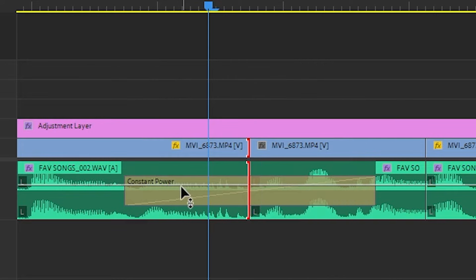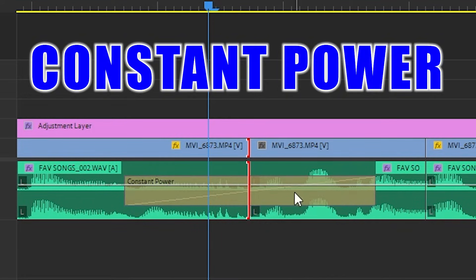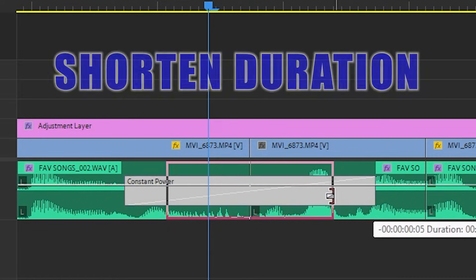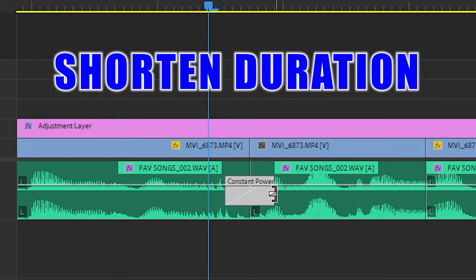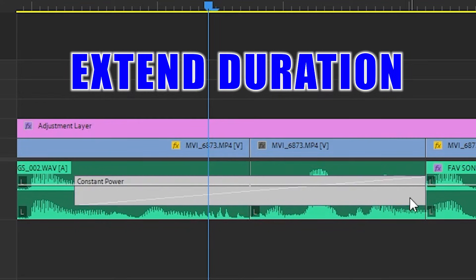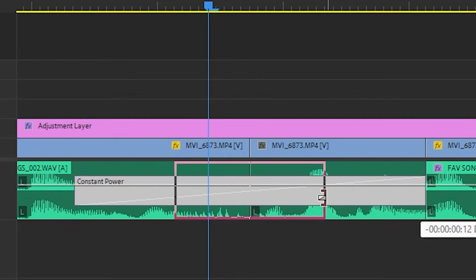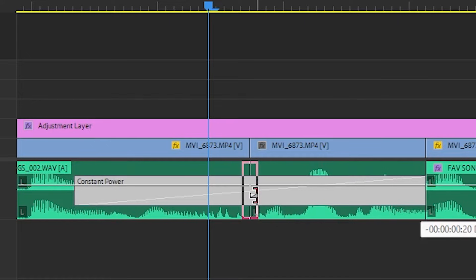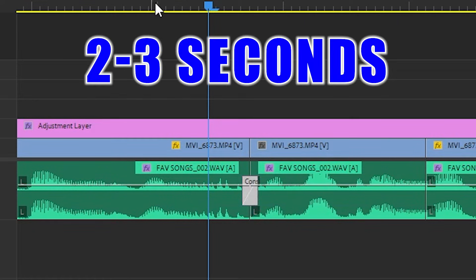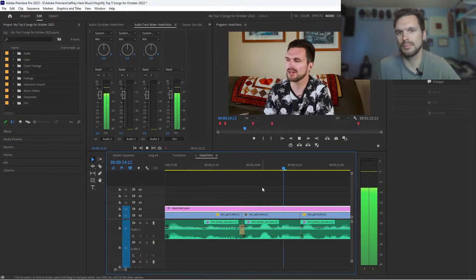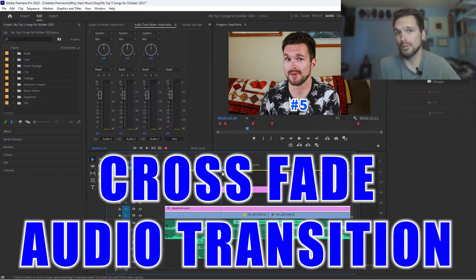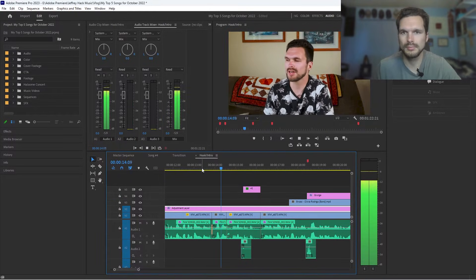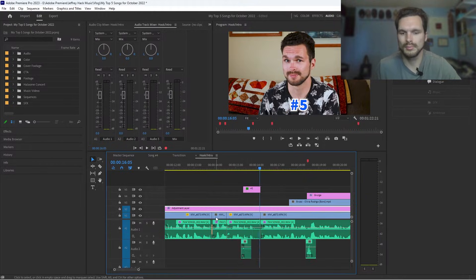And so here we have our constant power audio default transition. And you can either shorten the time frame of that to make it go faster or you can extend it. But what I'm going to do is shorten it down to like here, like two to three seconds. And now let's hear how it sounds. So how could I not put it in as number five? So there was a crossfade right there.